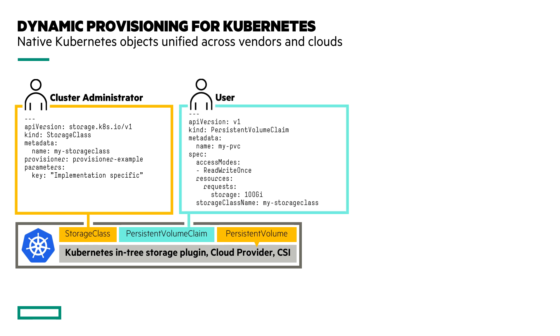The next thing you would use is something called a persistent volume claim. This is where the end user comes in where he declares his needs for his application. In this particular case here, the user requests a 100 gig volume and it requests that from a particular storage class. If the cluster has a default storage class name on the cluster, you don't have to declare the storage class.